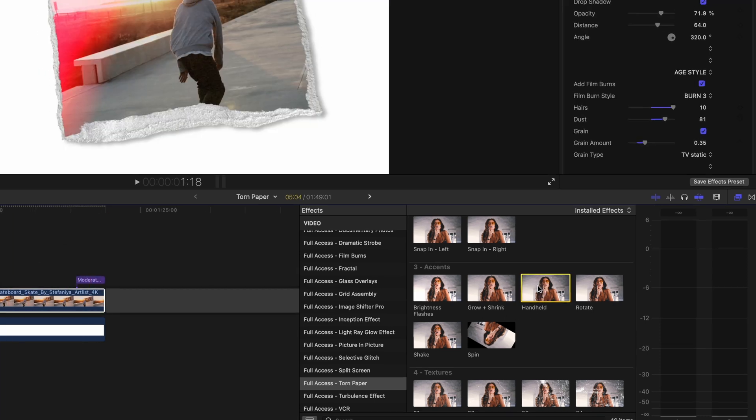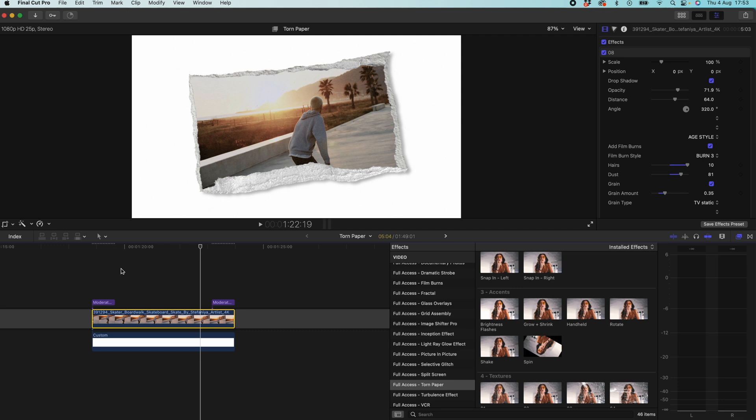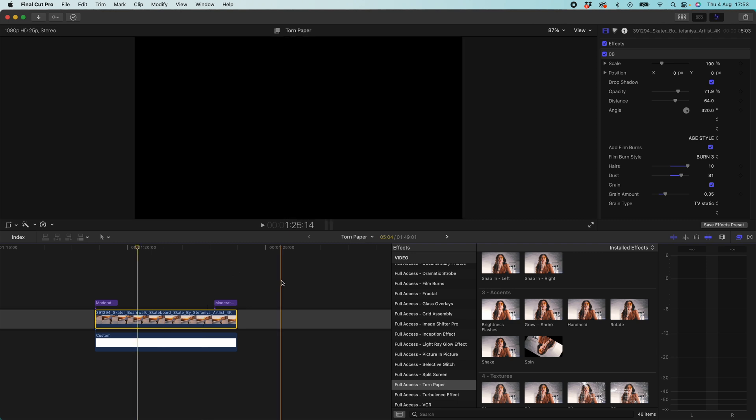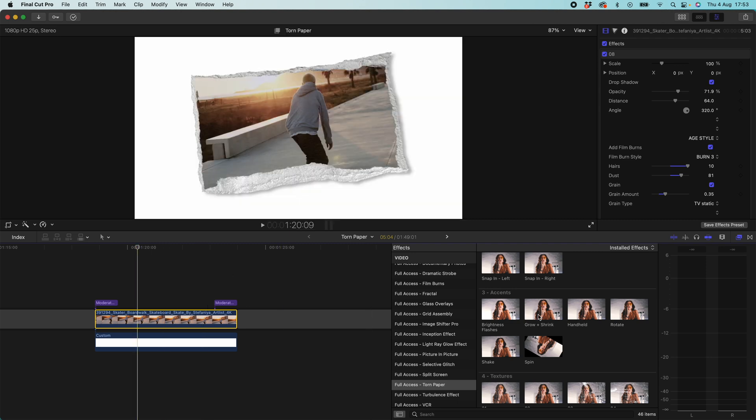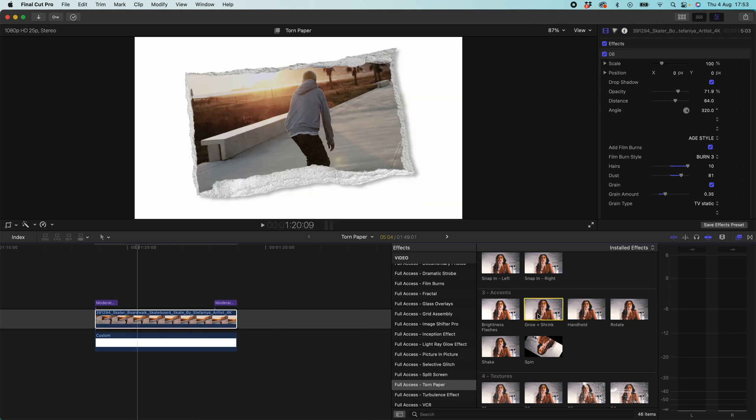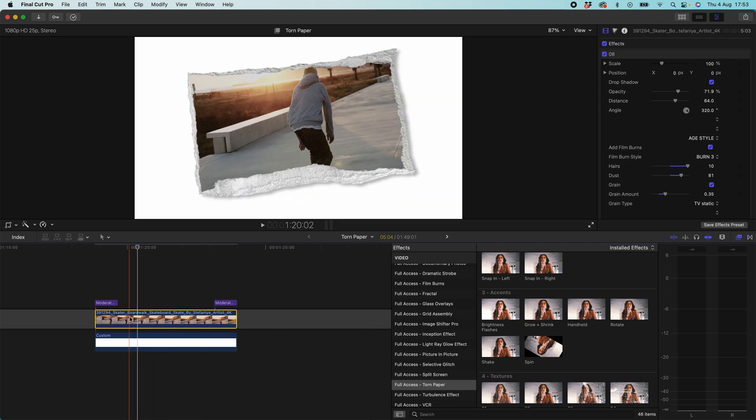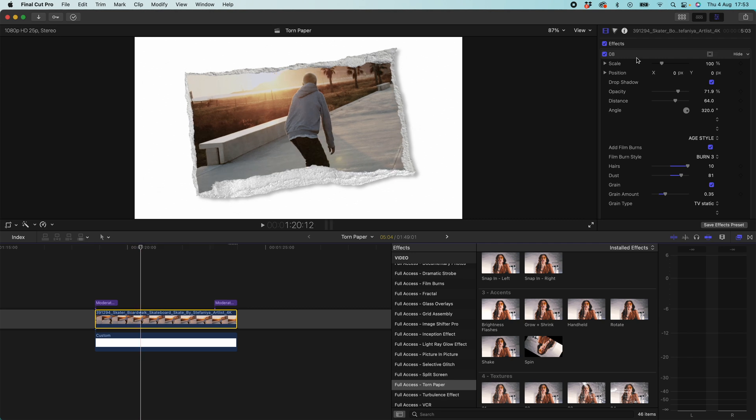I'm just going to double click on handheld. It just makes it feel like the camera is moving as it was being filmed. It's a really kind of just a subtle human element. I also quite like to add grow and shrink. I like to have things slowly scale in.